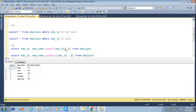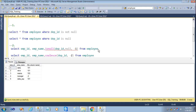Now we will see what happens if we give more than two arguments to ISNULL. We add employee ID, null, and minus one — three arguments. As we can see, we get an error: 'The ISNULL function requires two arguments.' That means more than two arguments are not allowed in the ISNULL function.